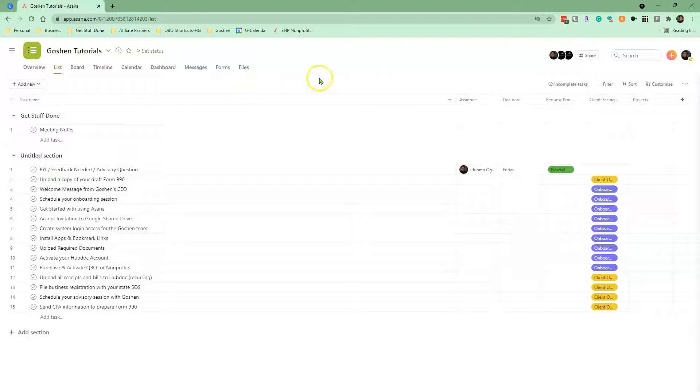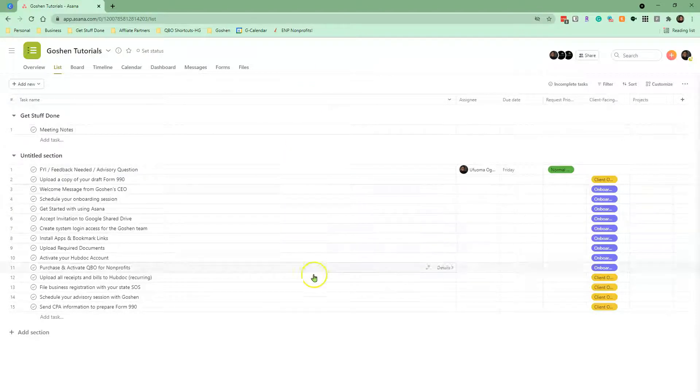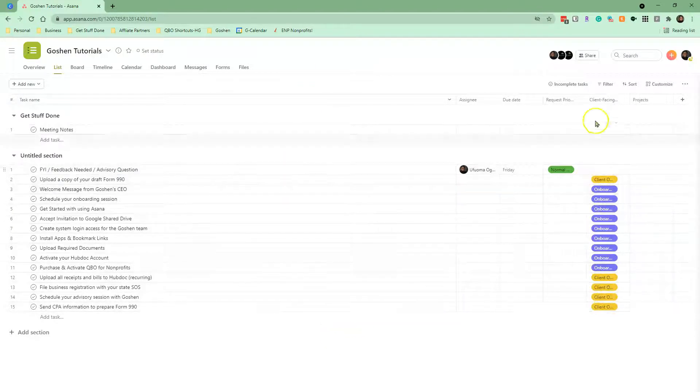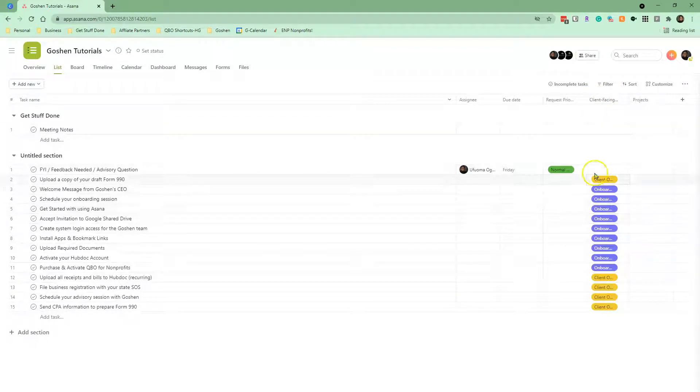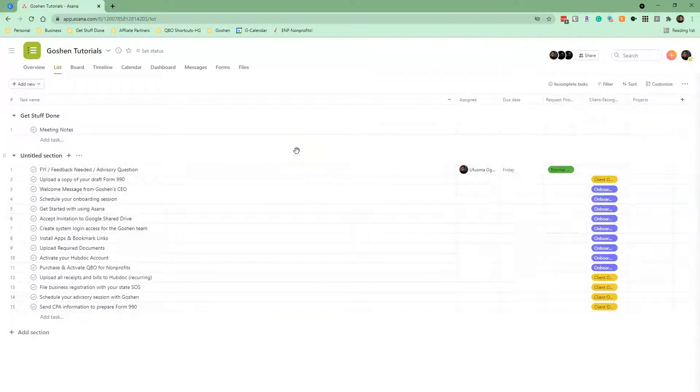We are using the Asana business plan, so there are additional features you will see in my templates that may not exist if you are using the premium plan.